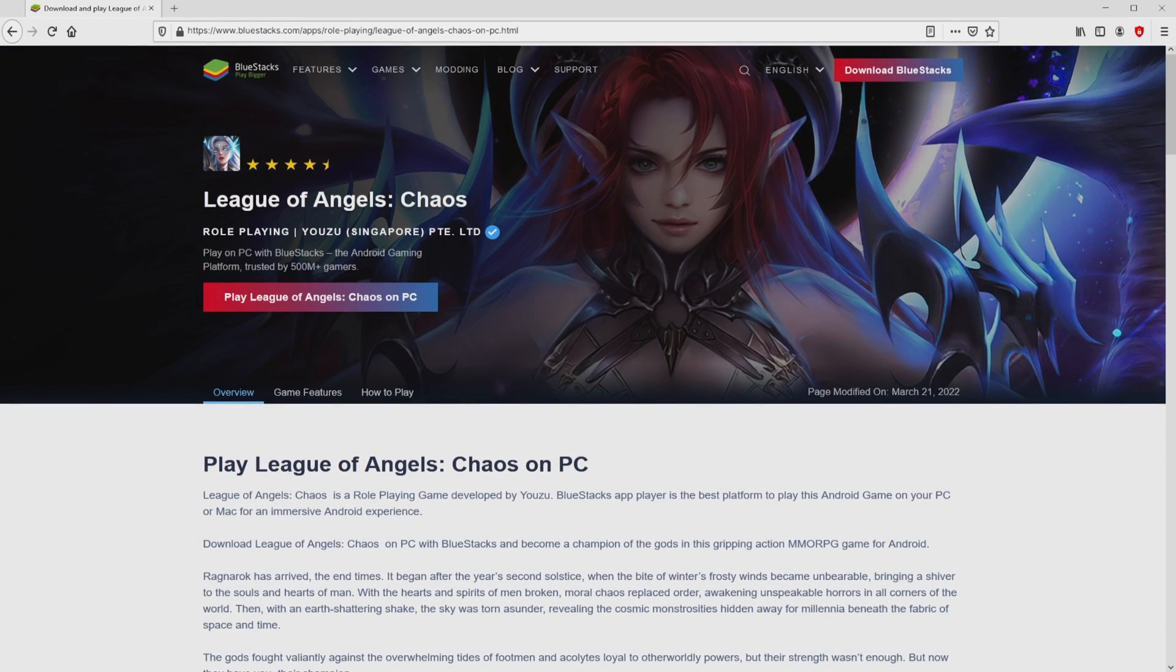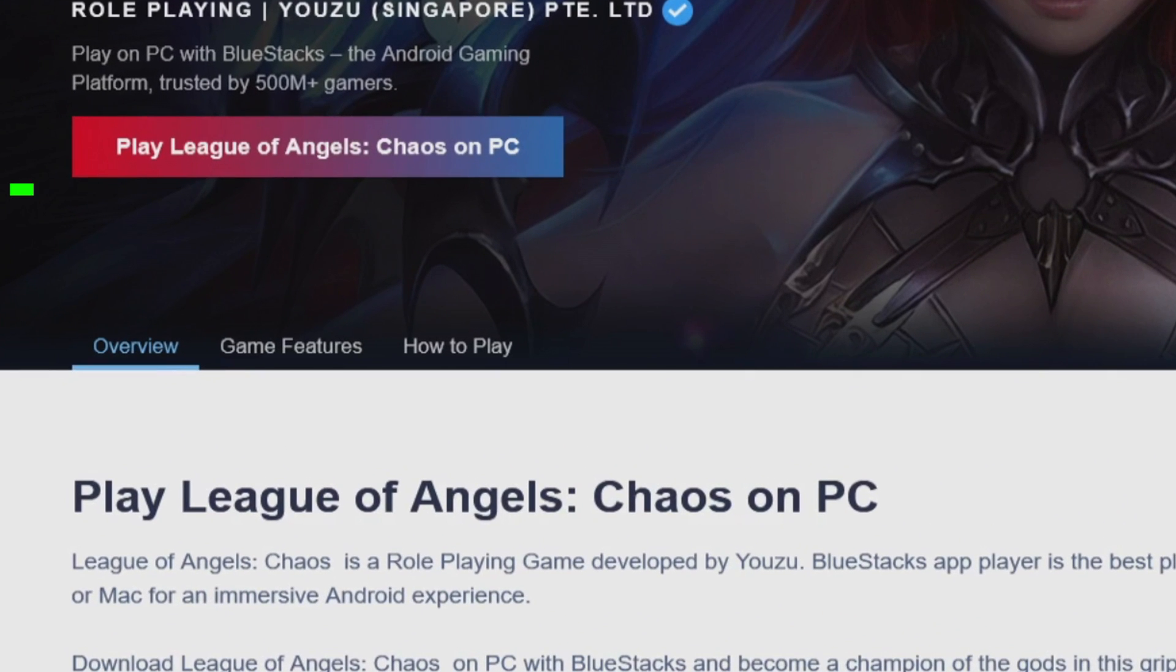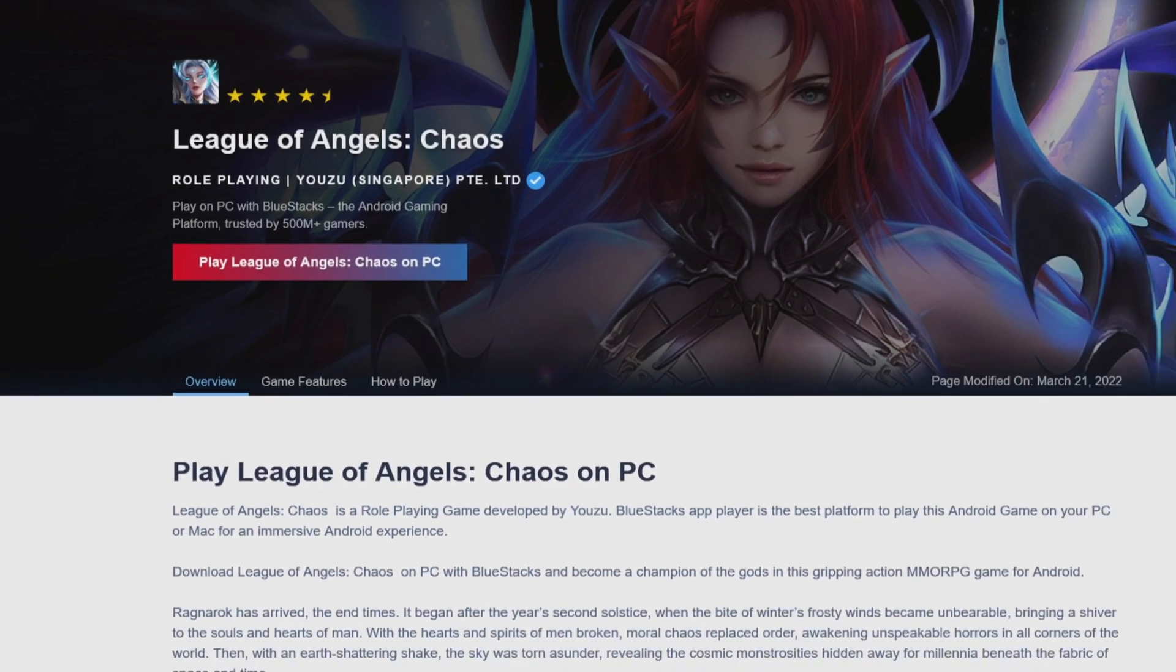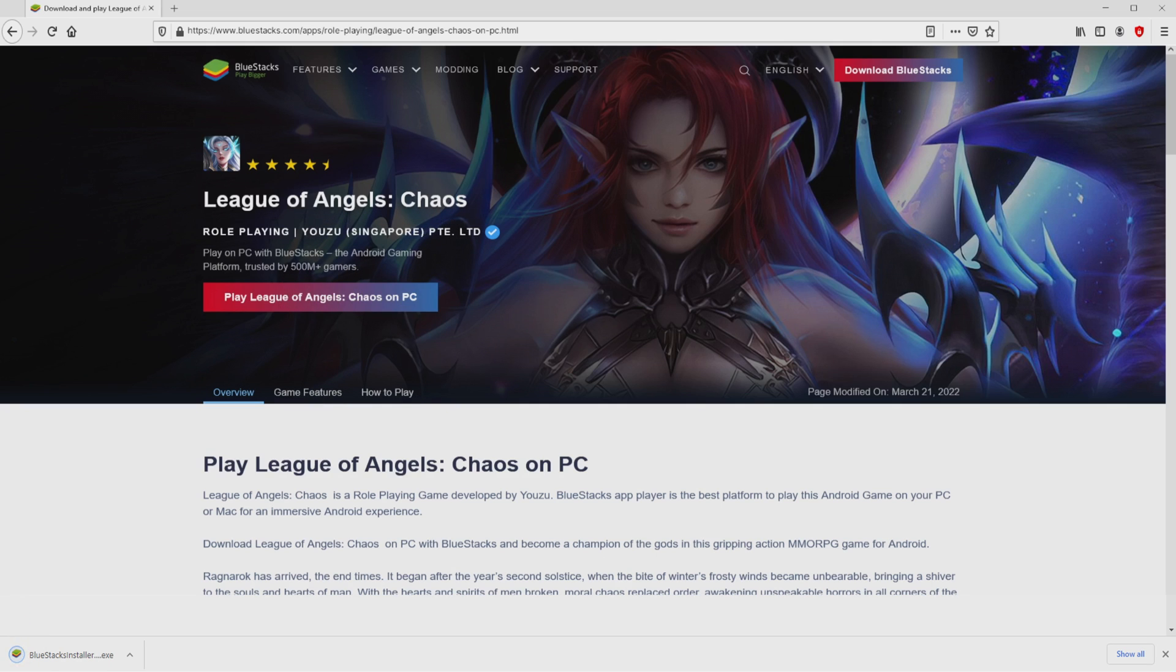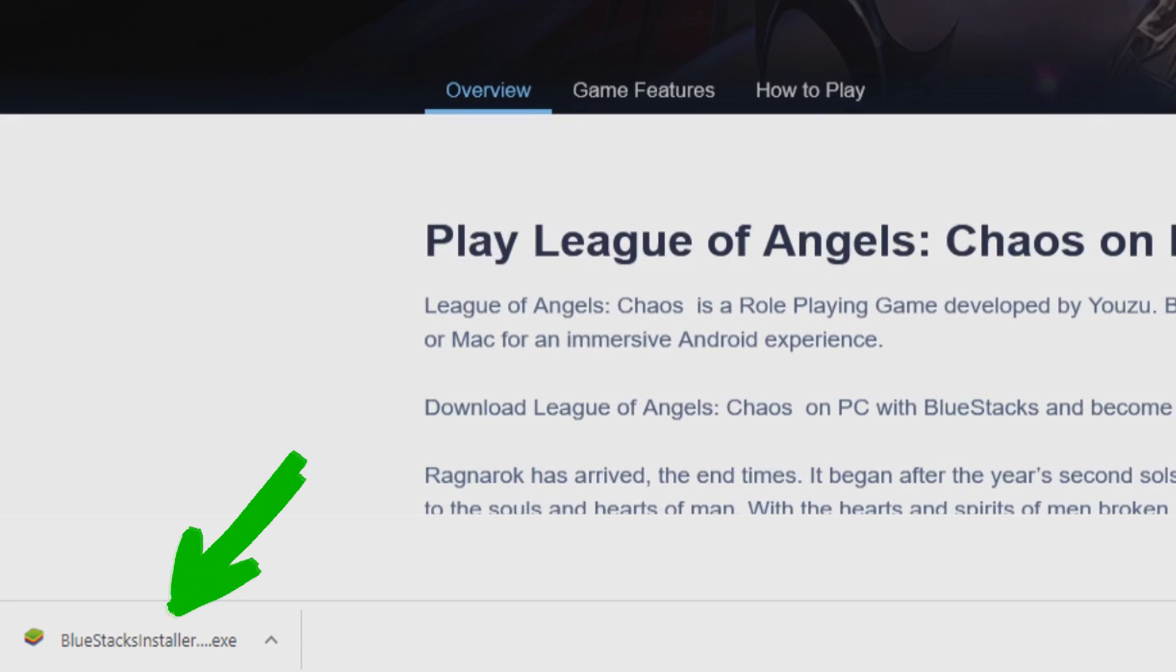So we are ready to proceed to download League of Angels Chaos by simply clicking on the button play on Bluestacks that I have marked in green color. We then click on the button. Of course, the download starts and ends immediately.